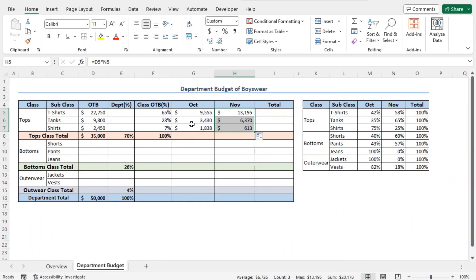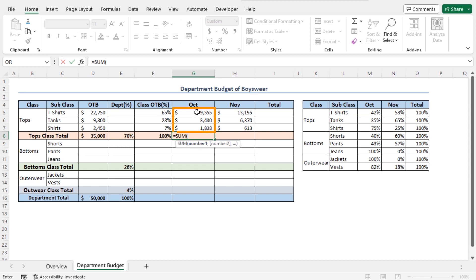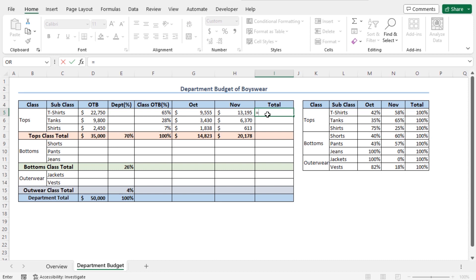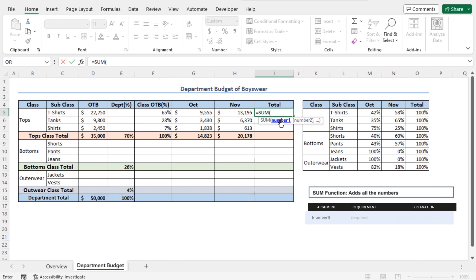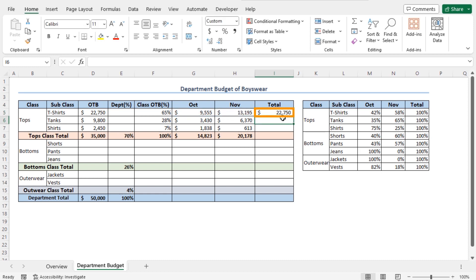Now, to calculate the total budget for October for the class Tops, go to cell G8, type equal, use the SUM function, select cells G5 to G7, close the parenthesis, and hit Enter. This is the amount that will be spent for the class Tops in October. To get the amount for November, use the autofill feature and you will get the total amount for November. The budget for T-shirts in October and November should sum up as 22,750. To check, go to cell I5, type equal, use the SUM function, select cells G5 to H5, close the parenthesis, and hit Enter. You can see the total amount matches with the OTB for the subclass T-shirts, so our calculation is correct.